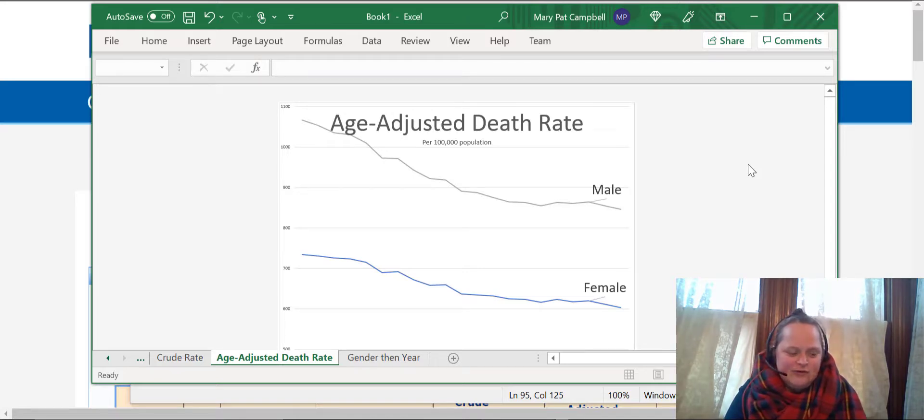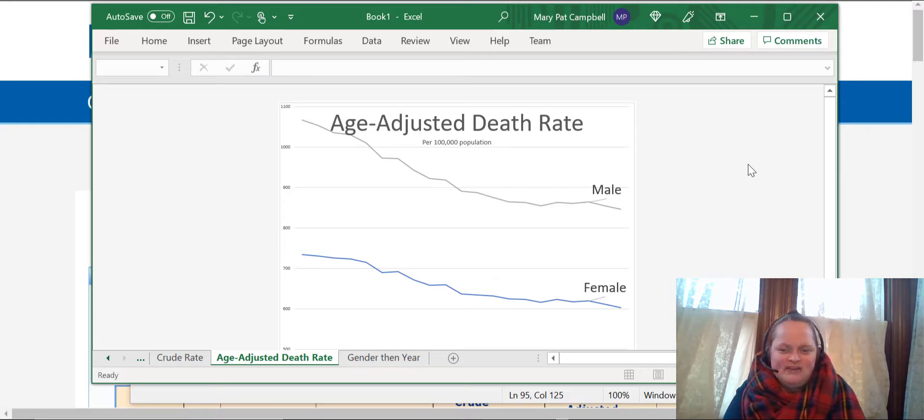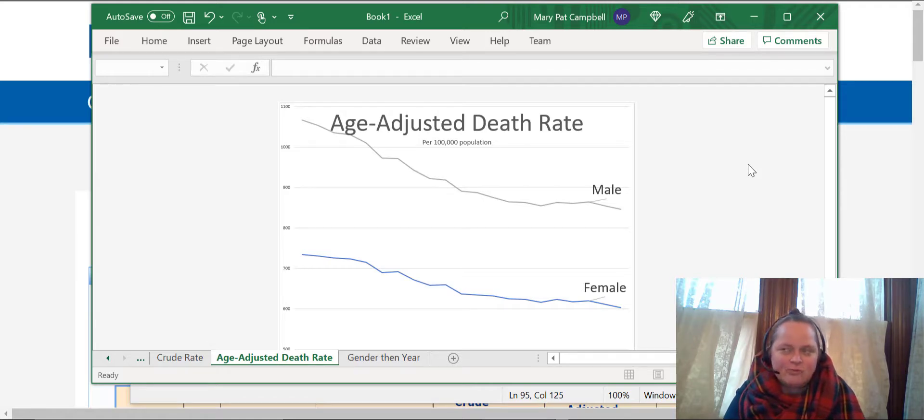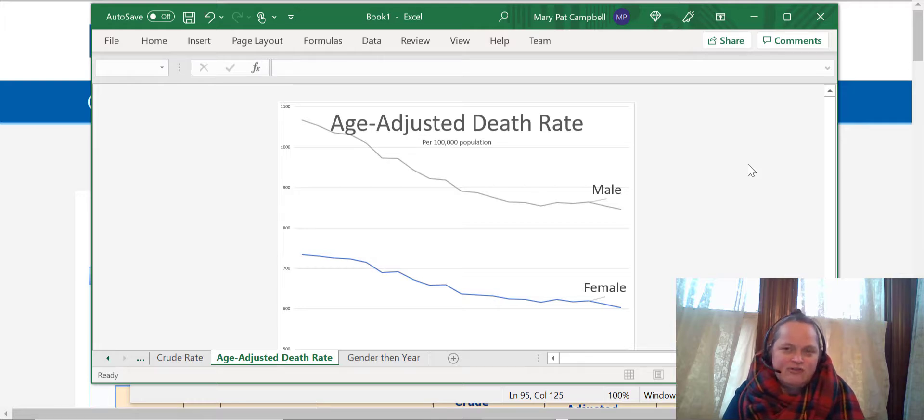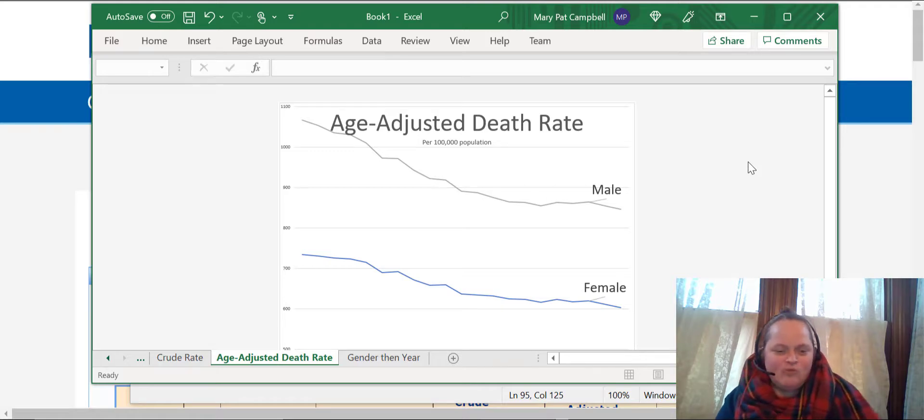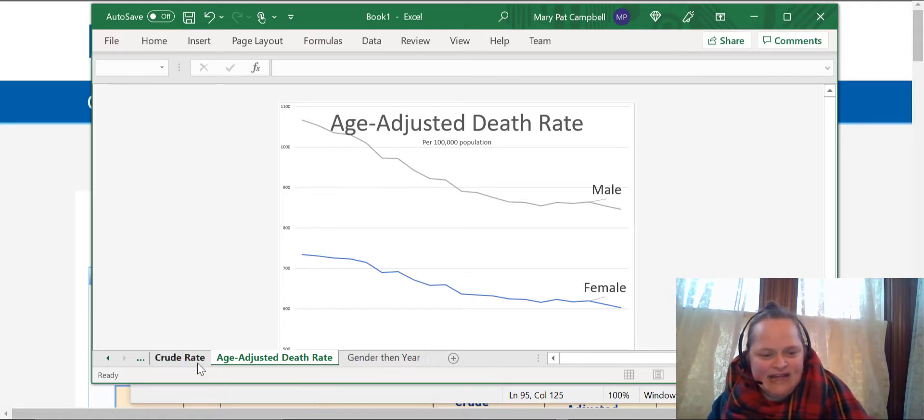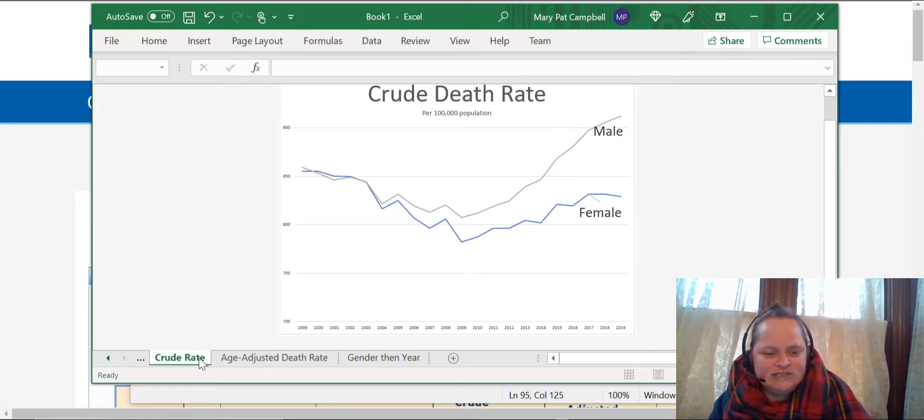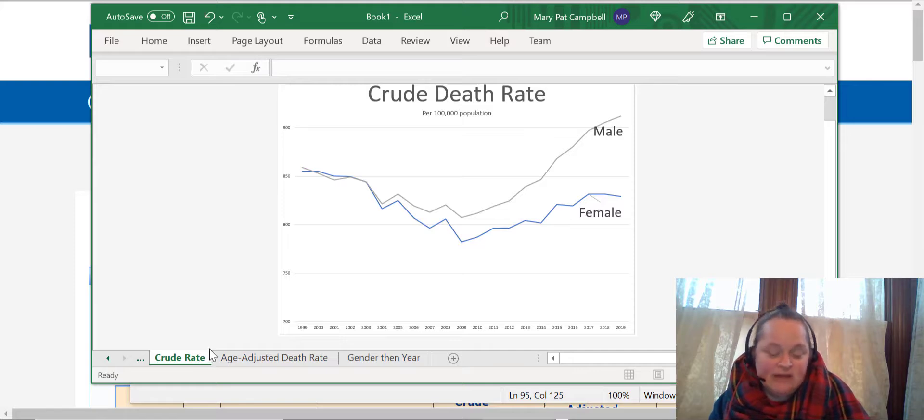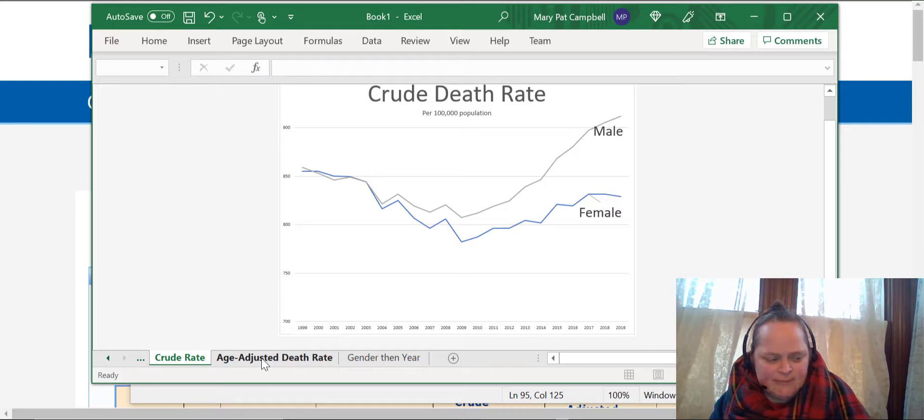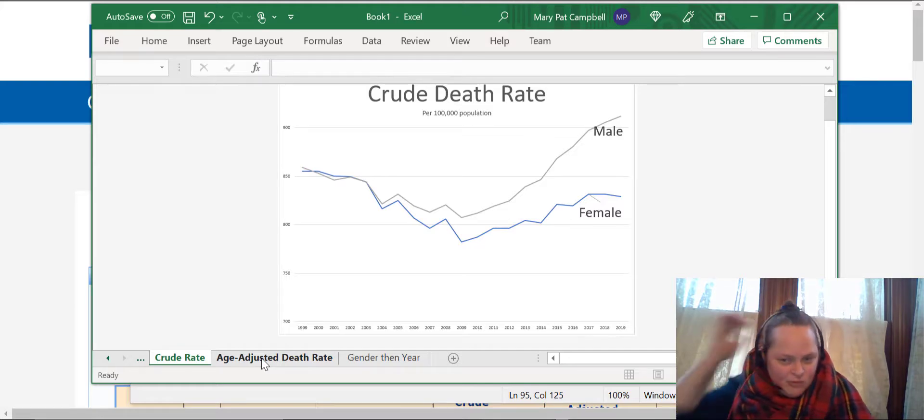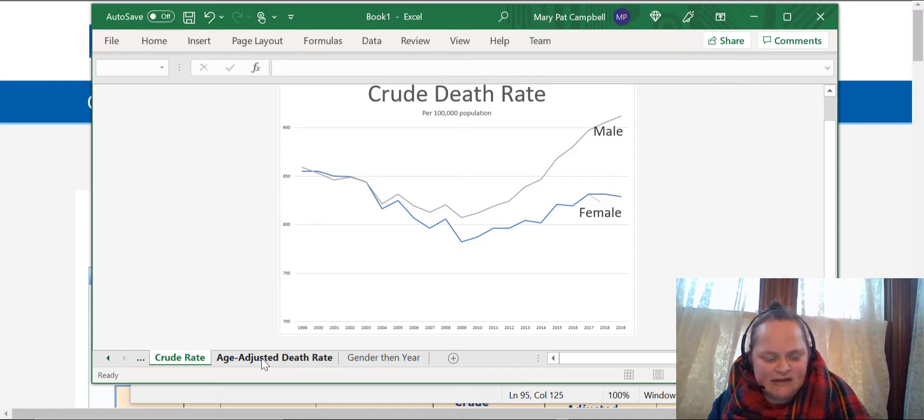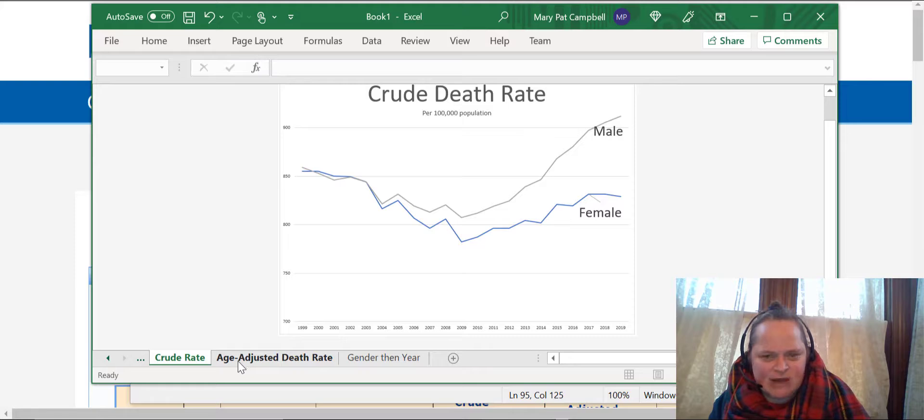But age-adjusted death rate, for those who haven't heard an explanation before, what it is is where you take a set of weights that are normalized to a particular population. So you're assuming a certain population distribution of ages, and that's why the crude rate and the age-adjusted death rate are so different. Women in general skew much older than men because women live longer on average. I'm trying to remember the life expectancy gap again, but it's several years between female and male from birth, and even in retirement it's like three years or so, like at age 65 it's about a three-year life expectancy difference.